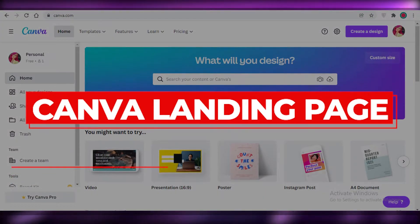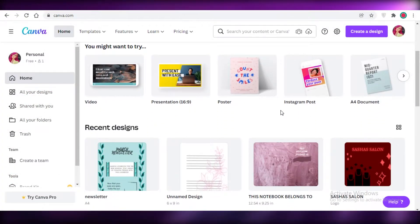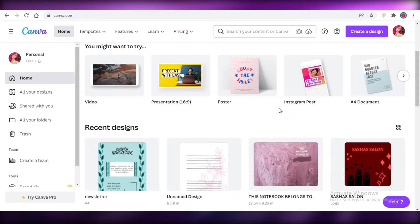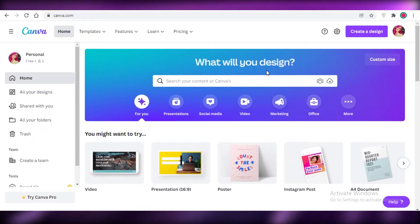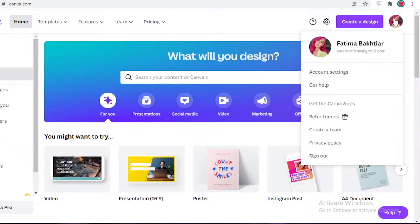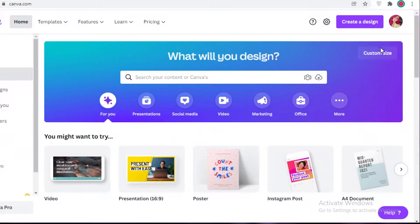Canva landing page — how to create a simple landing page using Canva. Hey guys, welcome back to the YouTube channel. In this video I'm going to be showing you how you can create a simple landing page using Canva. The first thing you're going to do is sign up for Canva with your email address. It is available for free.